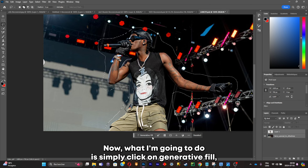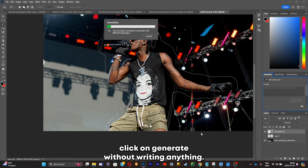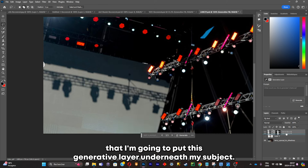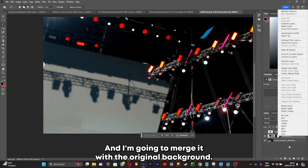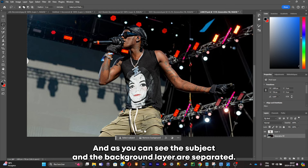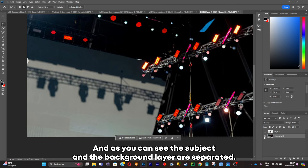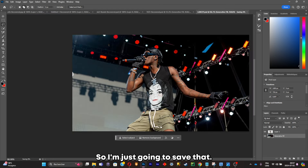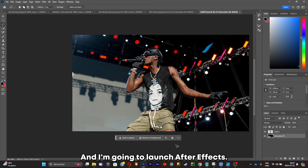Now what I'm gonna do is simply click on Generative Fill, click on Generate without writing anything, and this will fill the background. I'm gonna put this generative fill layer underneath my subject and merge it with the original background. As you can see, the subject and the background layer are separated, so I'm just gonna save that and launch After Effects.